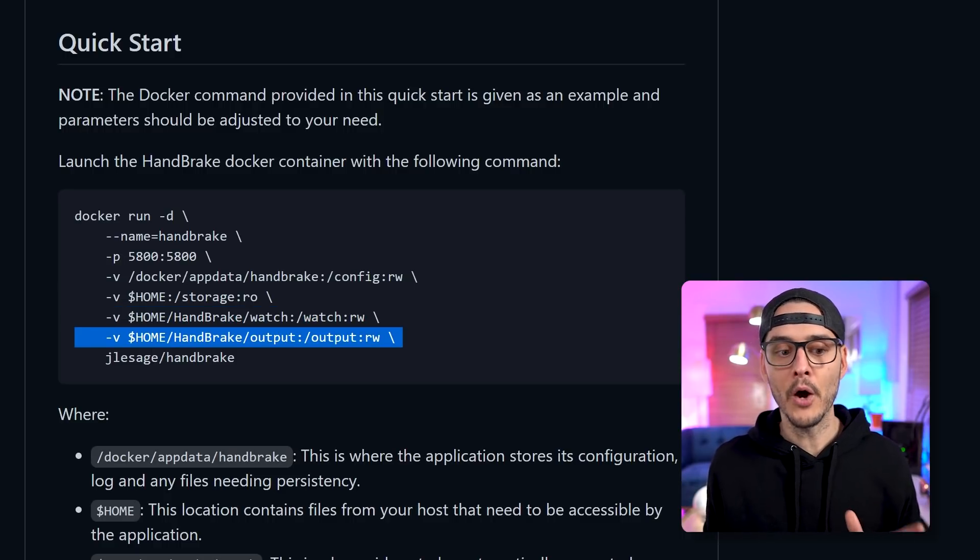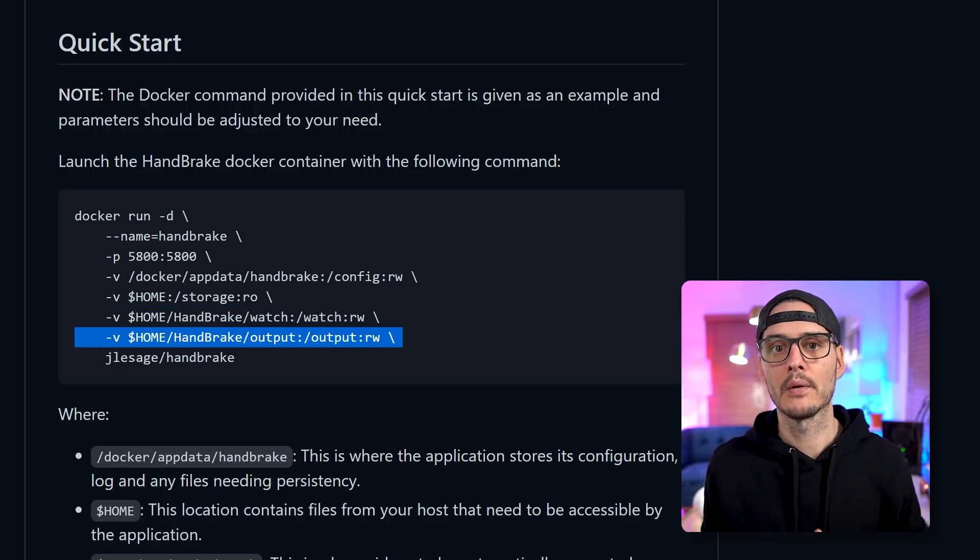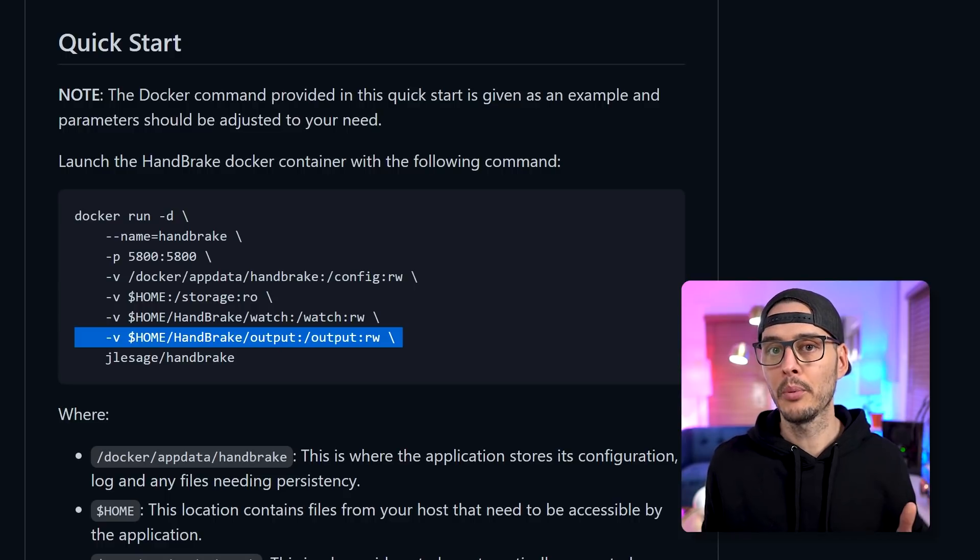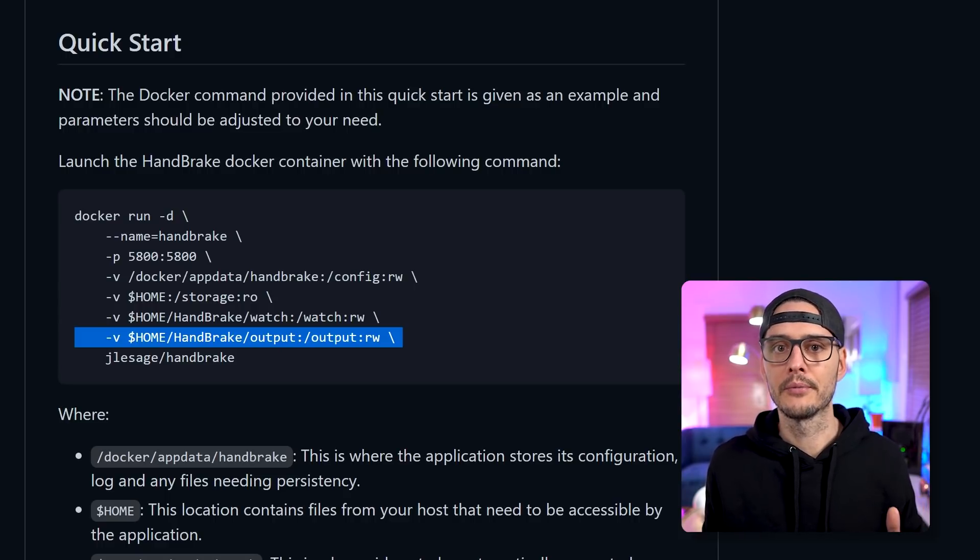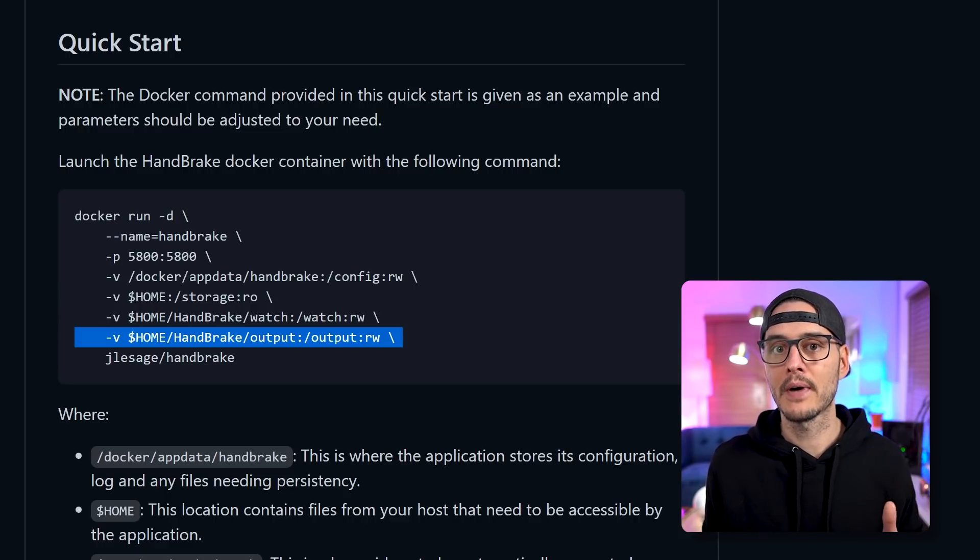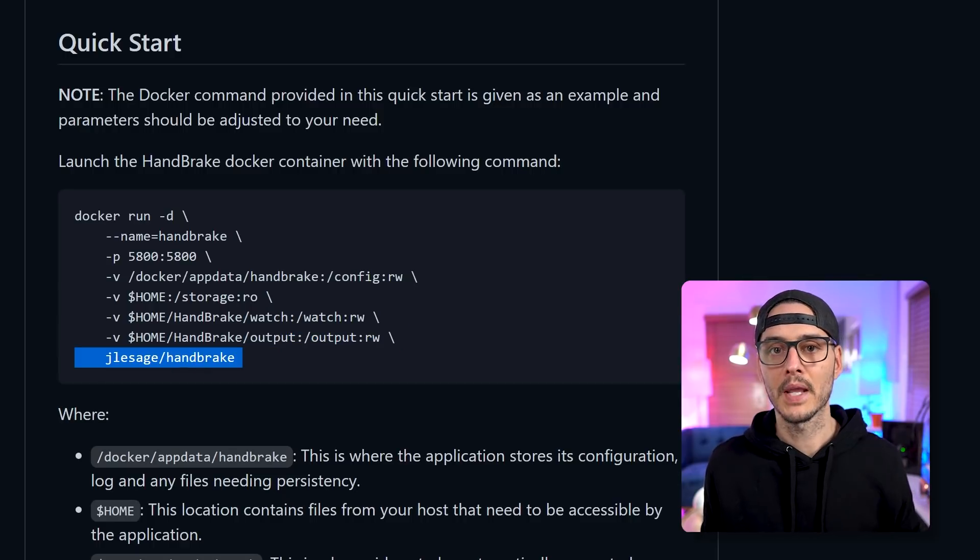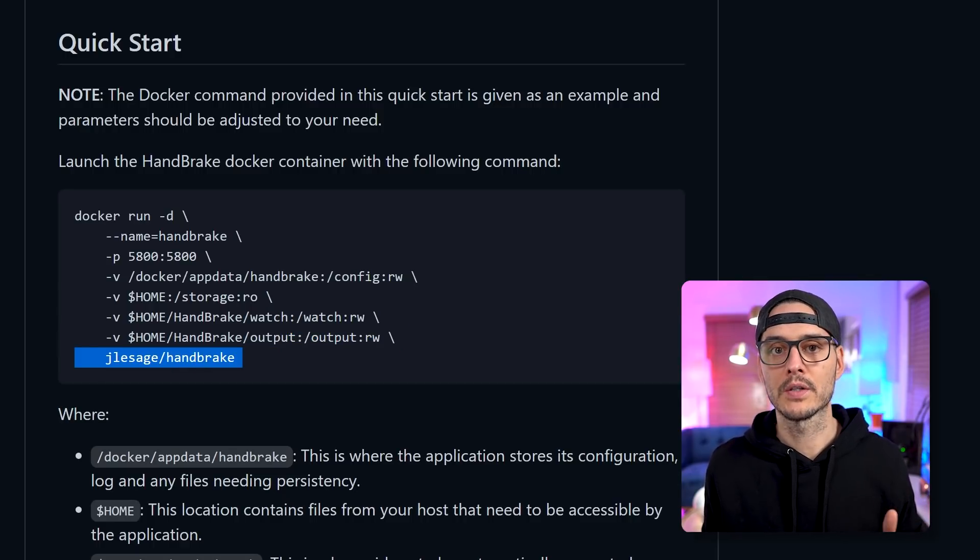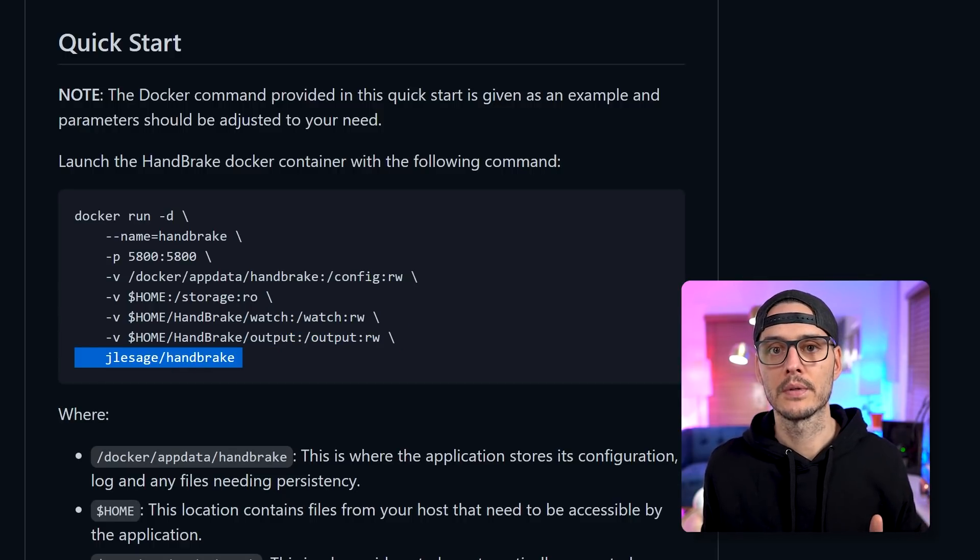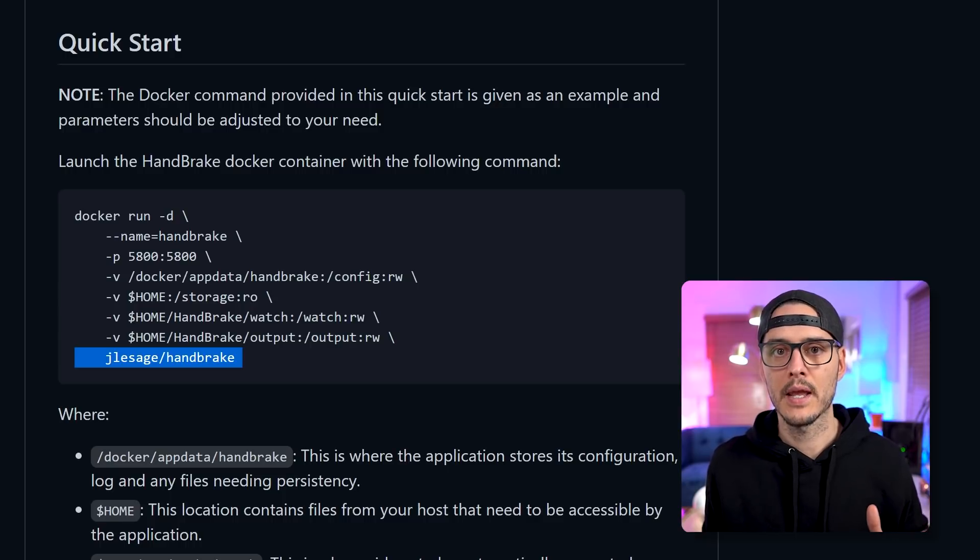Now we want to give this read, write access because it needs to write to the actual folder path for the video conversion. And next is output. And we're going to give it read, write as well. And the output is the output of where it's going to place files after it's done converting them. And the last piece is just the Docker registry we're going to use. And that's jlessage slash handbrake.